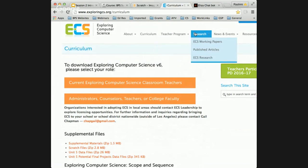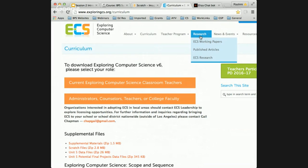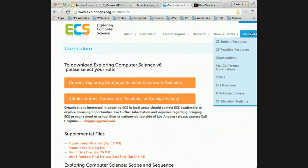There is teacher professional development happening this summer. There is research happening around ECS and how it's being implemented in classrooms, with great published articles and working papers. There is also a wide slew of resources — student resources, teaching resources, past conference presentations — that give you more information about what people are talking about and what they're using or modifying in the curriculum.